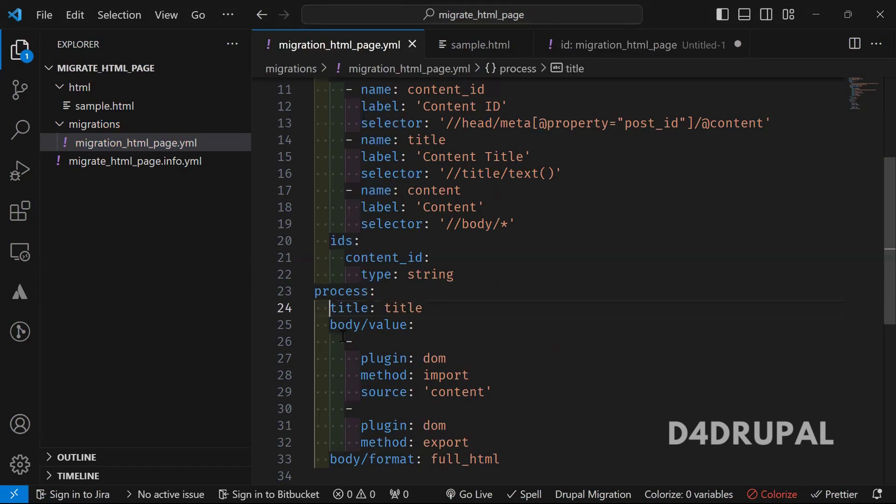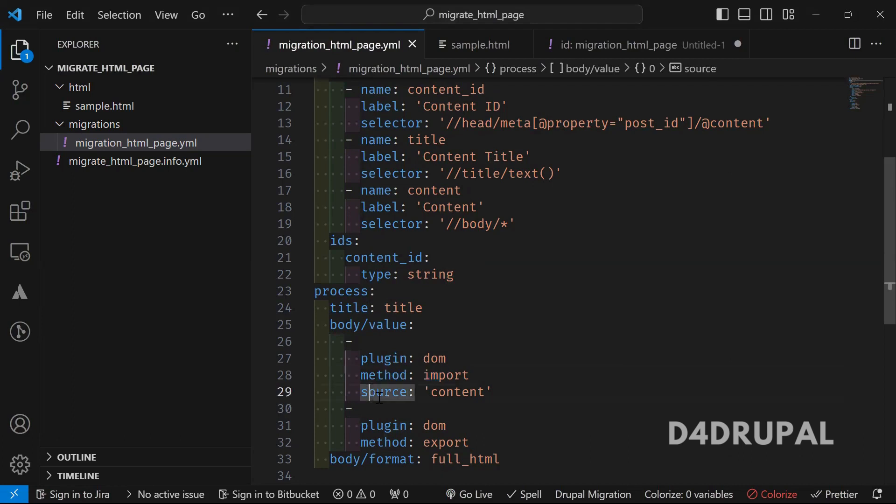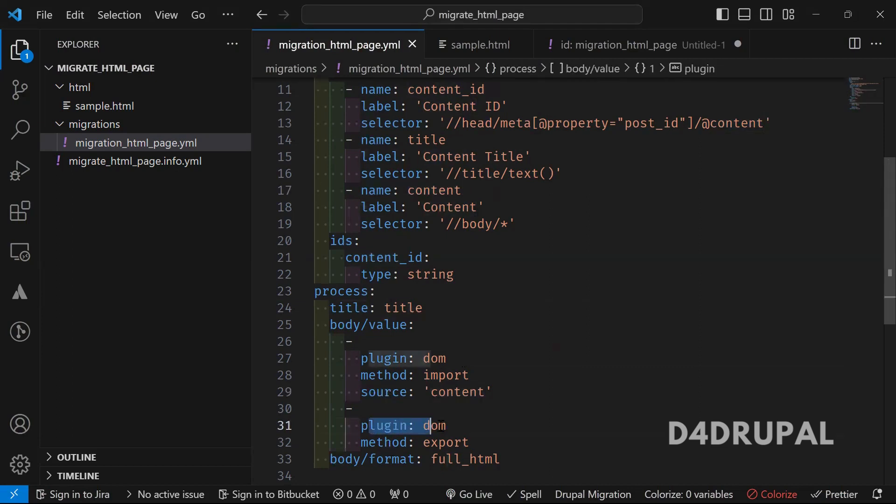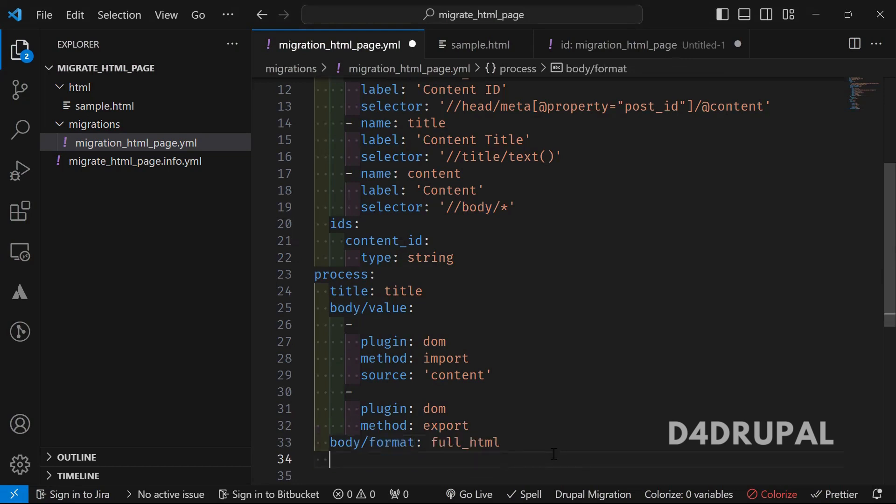So here you can see for title, I'm using this title field and for body value. First, you have to use the plugin, DOM, method, import, and then which source this particular field should use. And this is going to use the content field. And next one is plugin DOM and method export. So we will be saving the document here and then next body and format is full HTML.